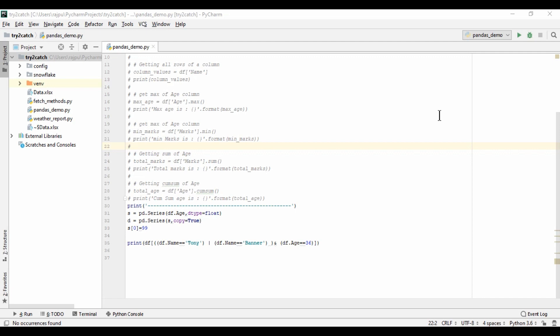Hello friends. Welcome to another video of the pandas series. In the last video, we learned about series and how to filter data. If you haven't watched that video, the link is in the i button and the playlist link is in the description. In this video, we will learn how we can manipulate the headers or columns of a data frame.